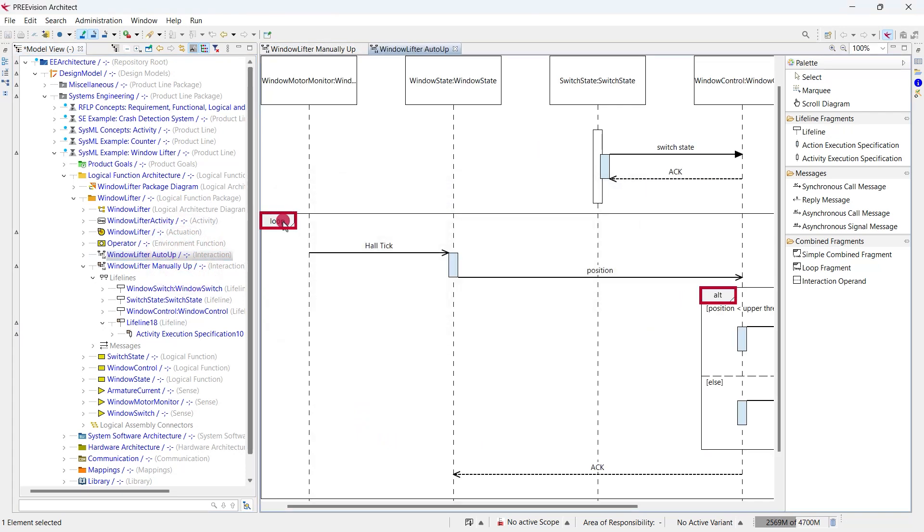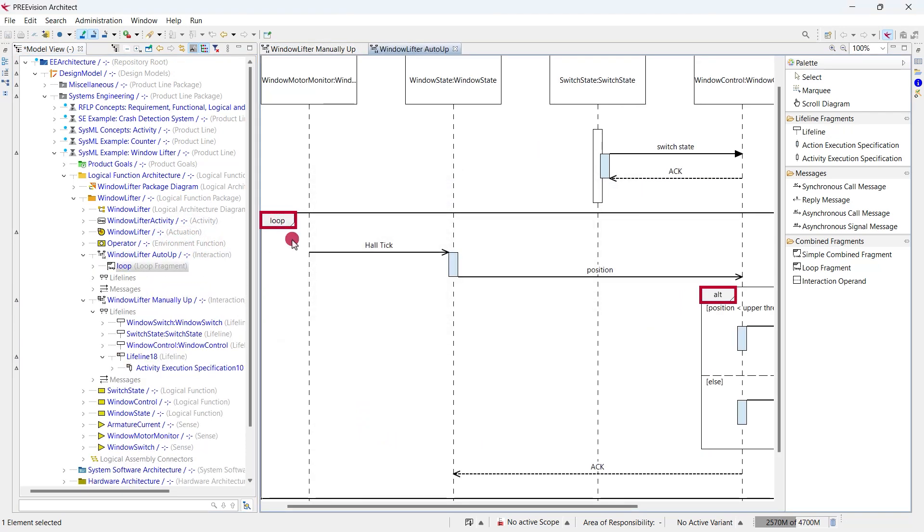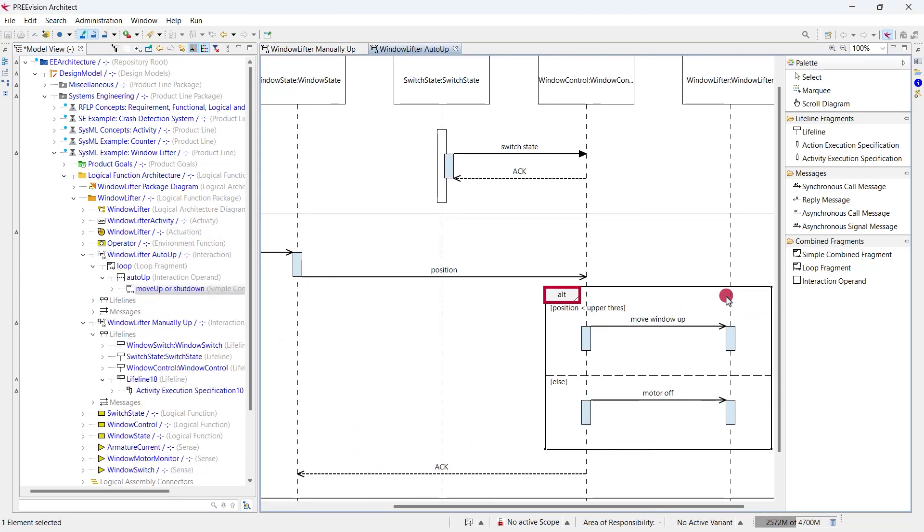In addition, combined fragments are supported like alternatives and loops that can be nested as well. We can use the sequence diagrams in multiple provision layers like logical, software and hardware architecture. So, feel free to build your own diagrams.